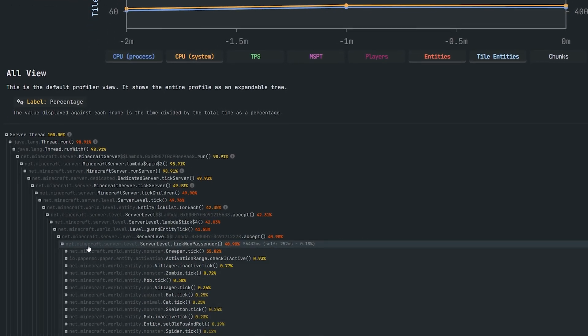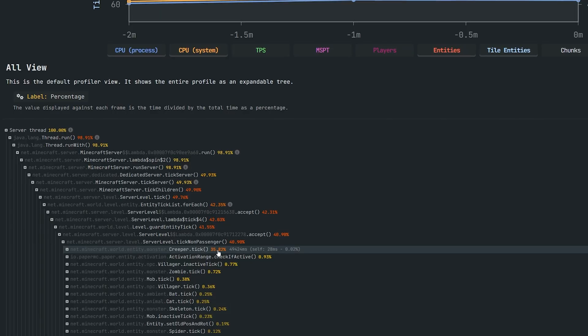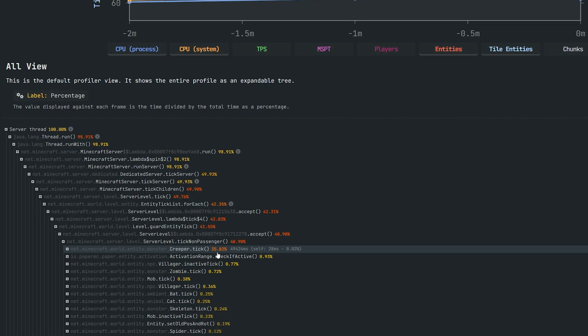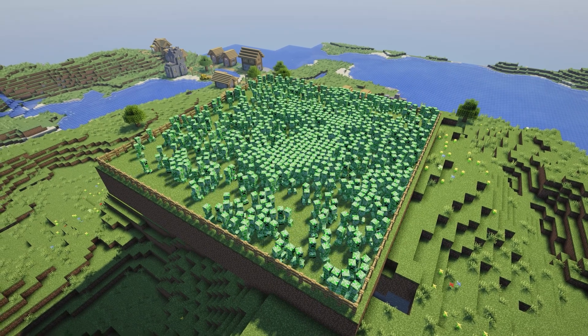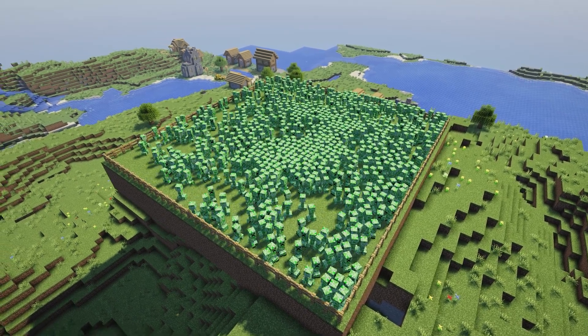In this case it appears like too many entities, specifically creepers, is causing our server to lag, which makes sense since I trapped thousands of creepers in this pen.